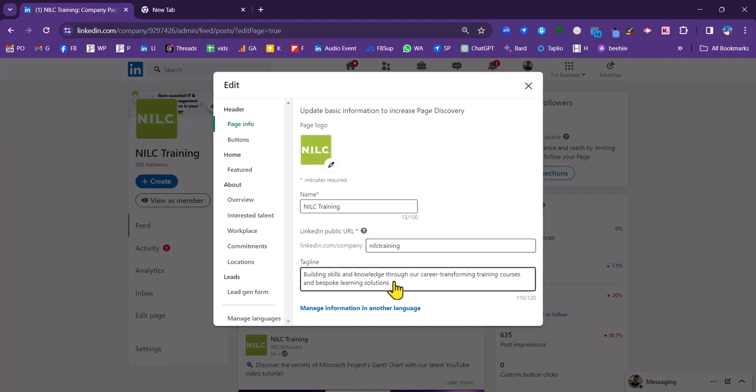If you already have one, you can borrow that from your website or you can create one specifically for LinkedIn. And you've got 120 characters to do that.